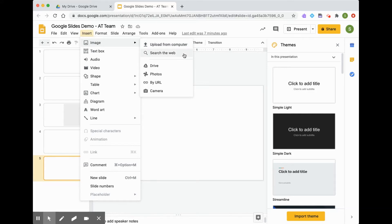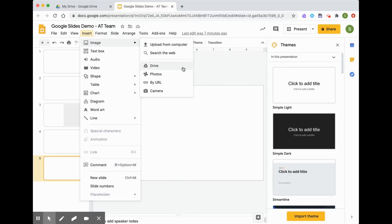We can search the web. We can upload from our Google Drive, so if you have a picture that you've saved on your Google Drive that you'd like to insert, that would be a place to find it.